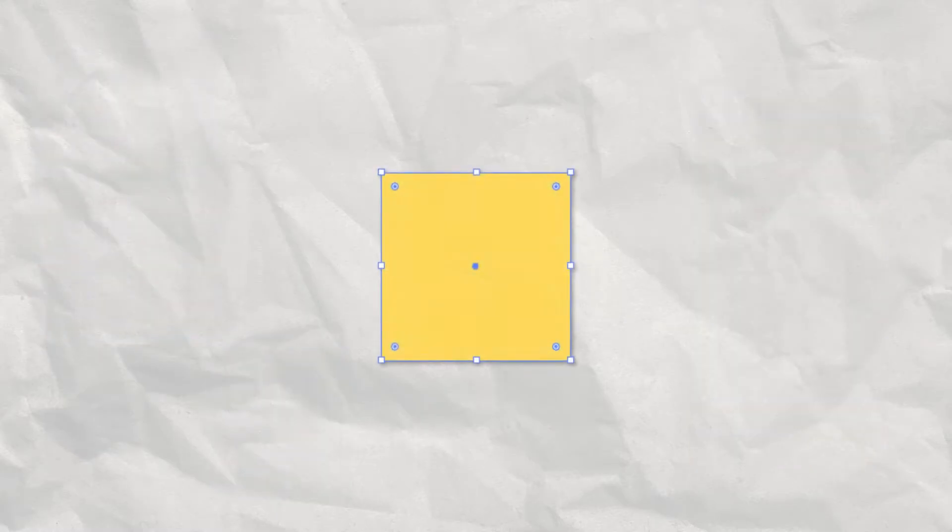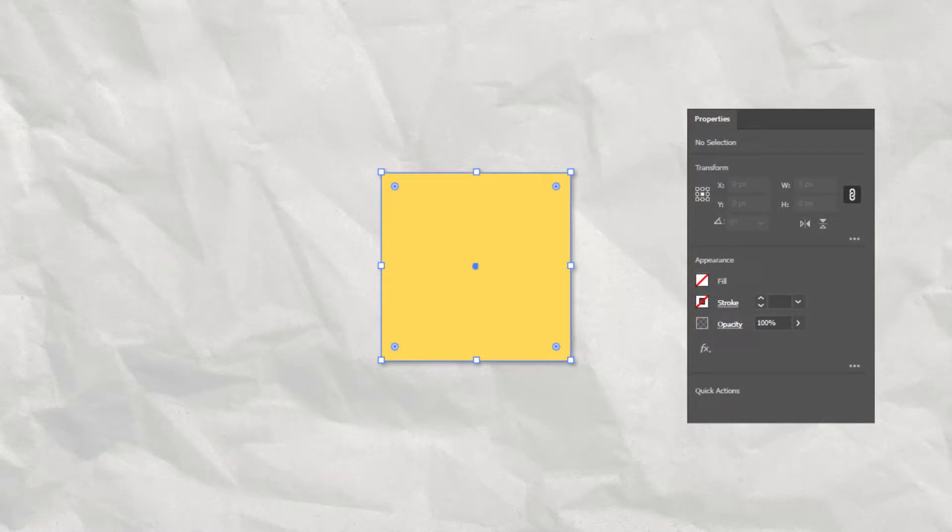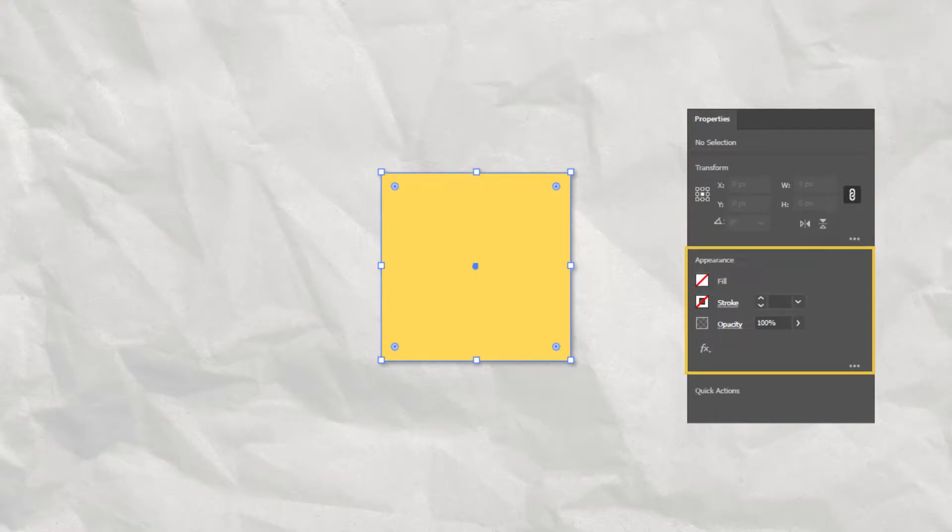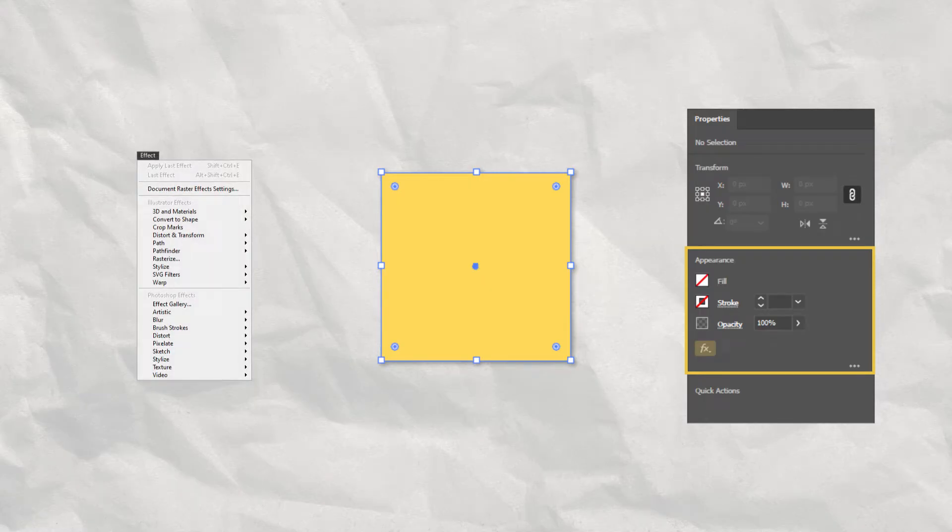For any selection, the Properties panel will always show the basic Transformation and Appearance settings, as well as a shortcut to the Effects menu.